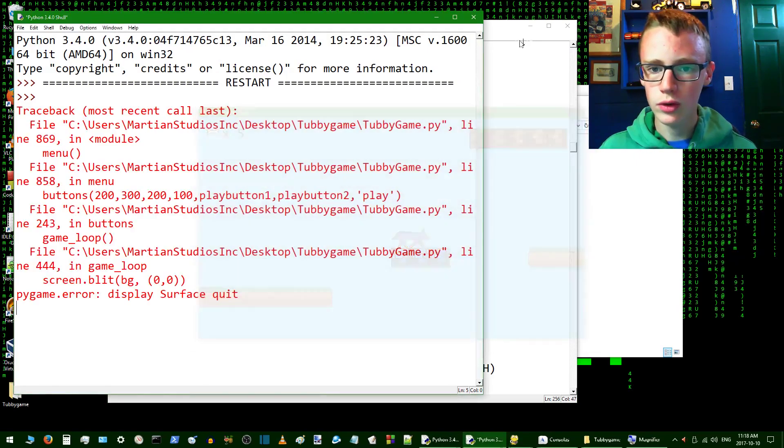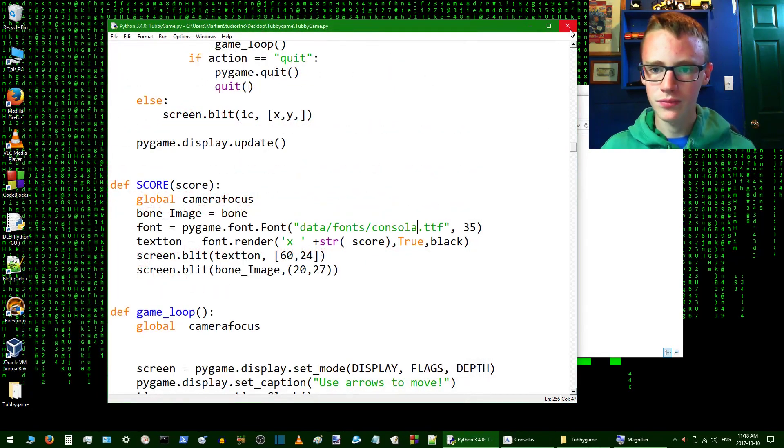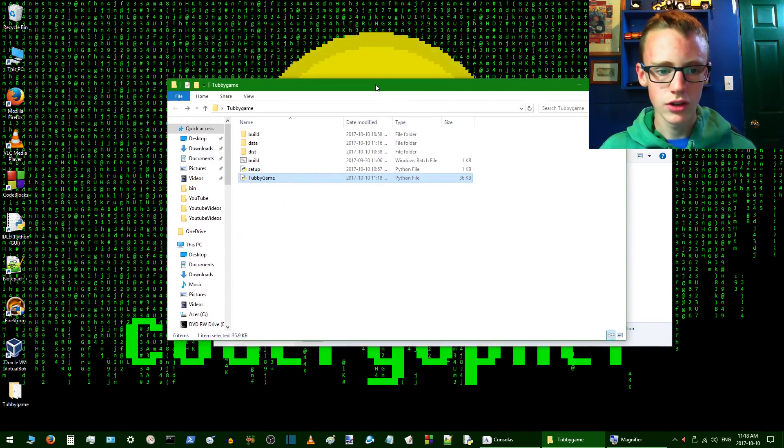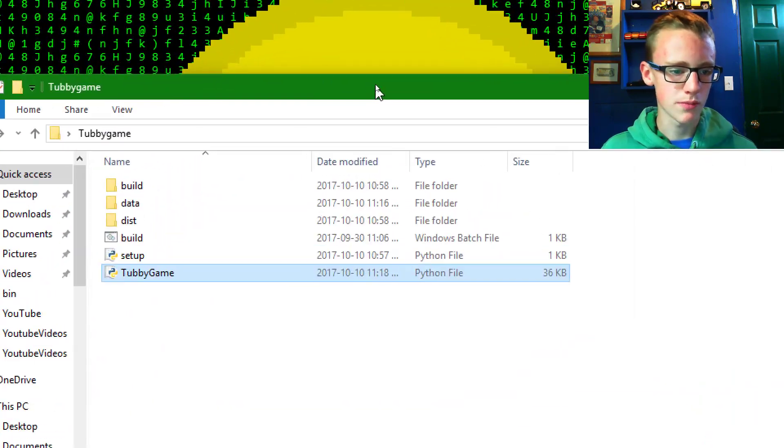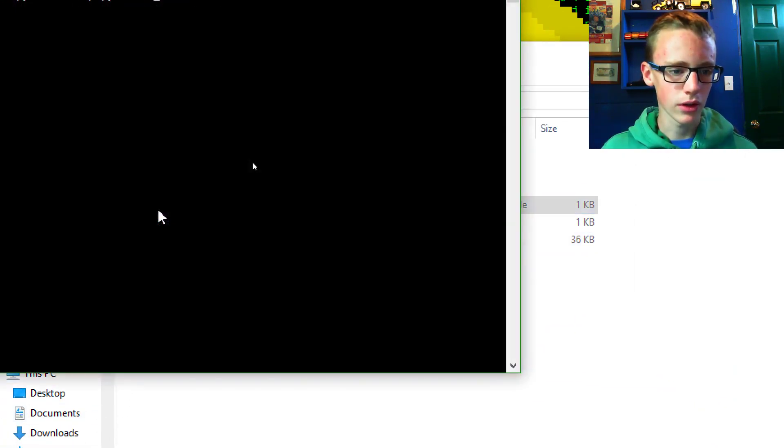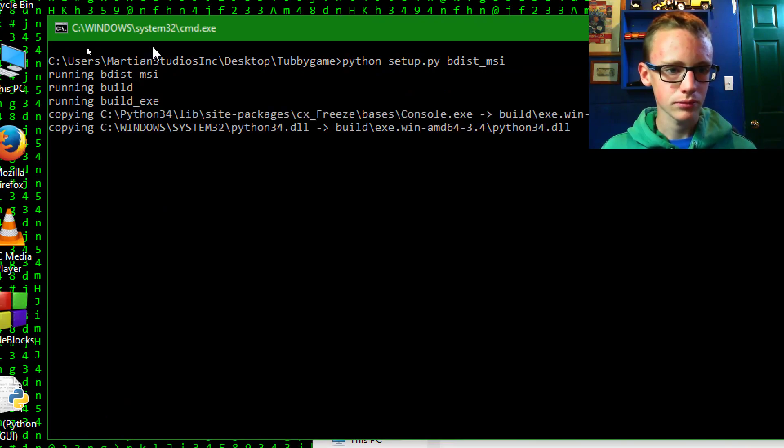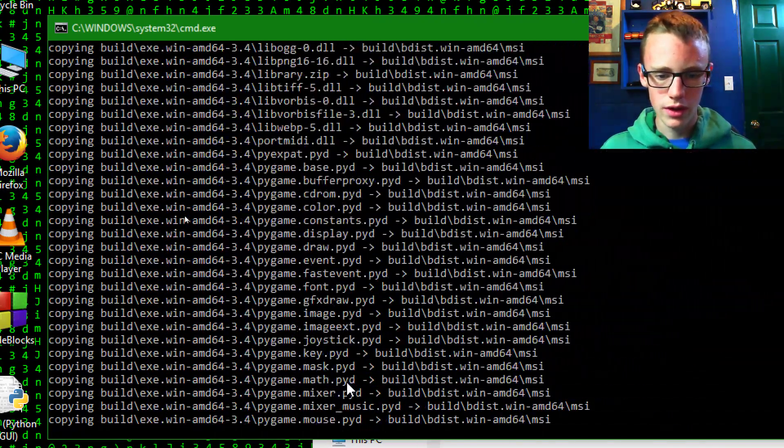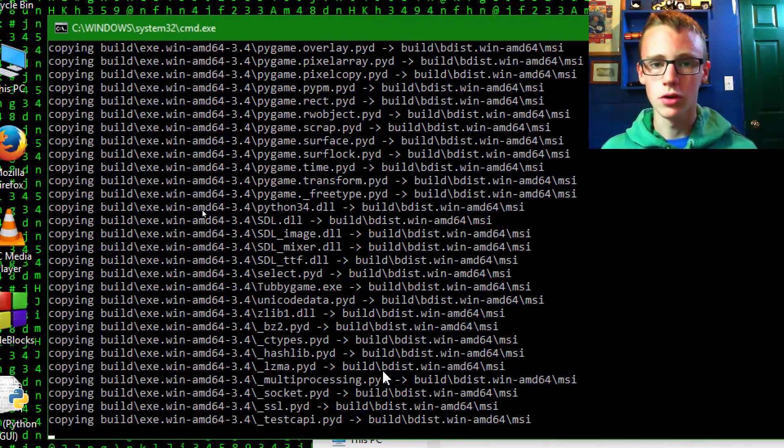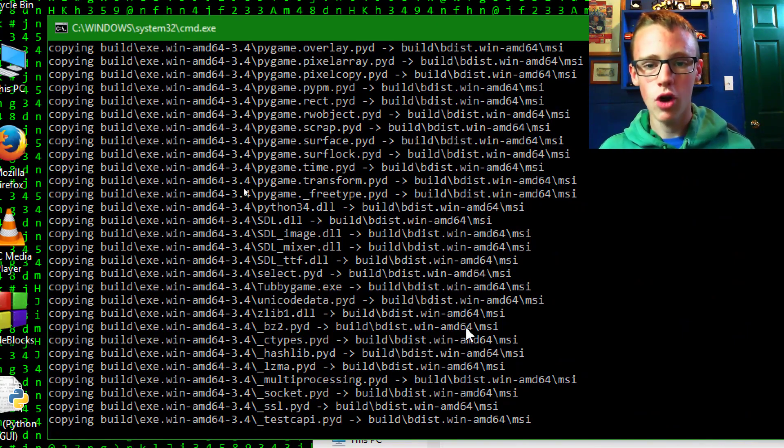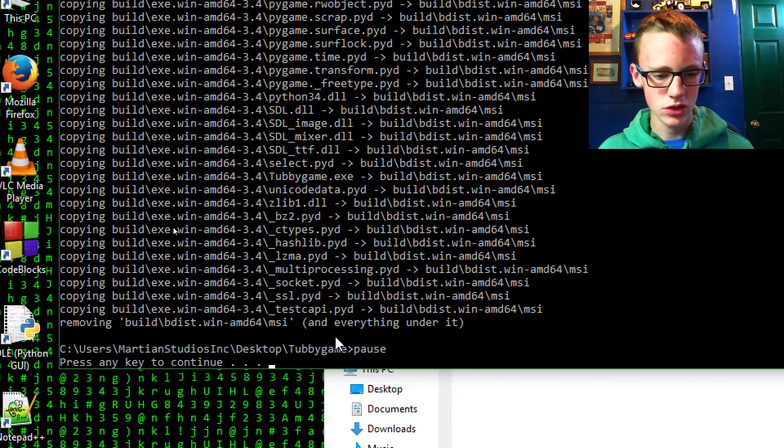Now if we can recompile our program, all we have to do is just double click on the Windows batch file, which is going to be build. Double click on that. Then it's going to run and really quickly run through it all. It's just going to basically recompile it.